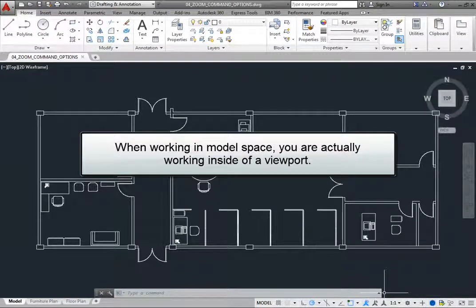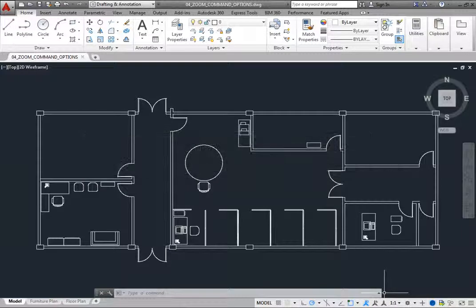When working in model space, you are actually working inside of a viewport. Although initially there is just one viewport, you can divide the model space window into multiple viewports, each of which can display different views of the model at the same time. These viewports are referred to as tiled viewports because they appear side by side like tiles.